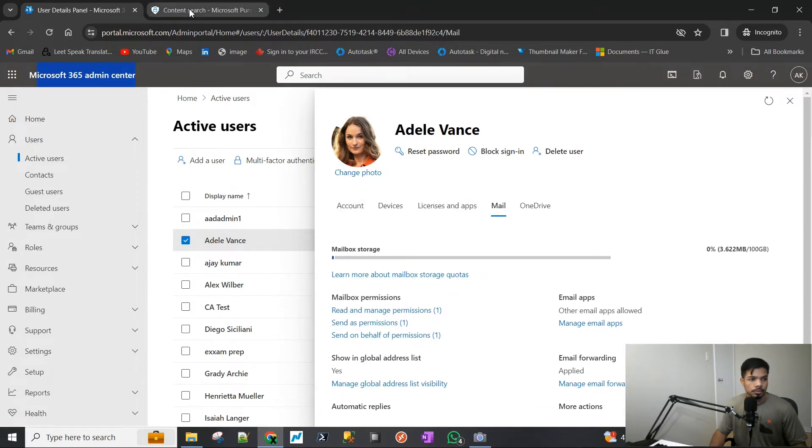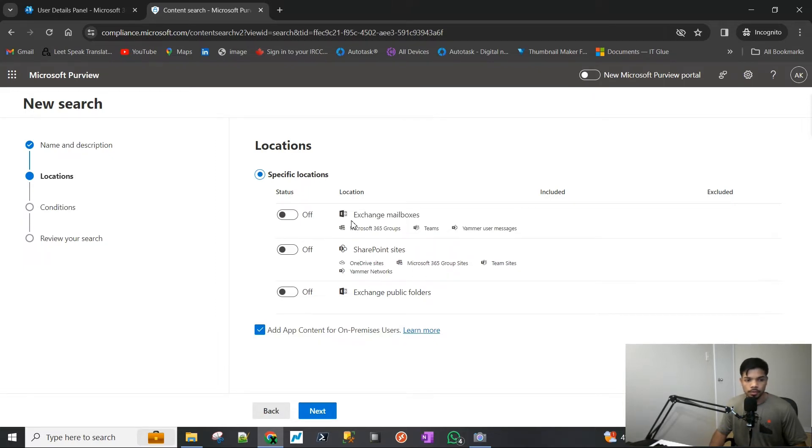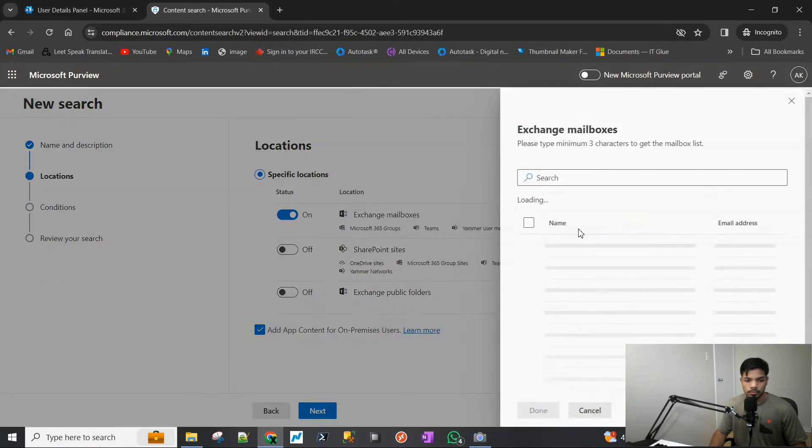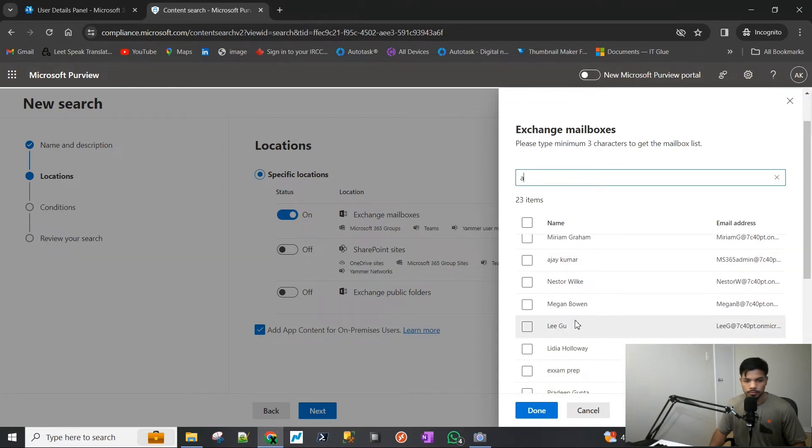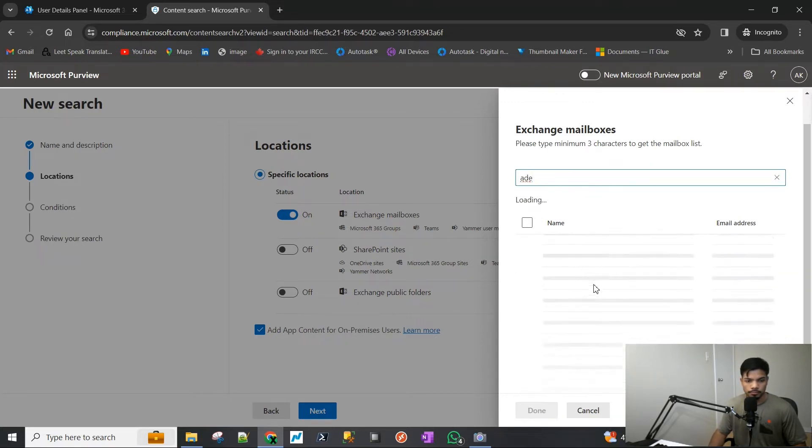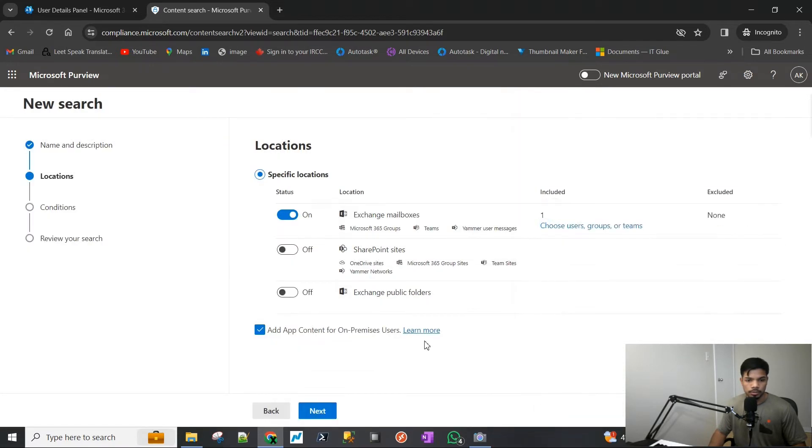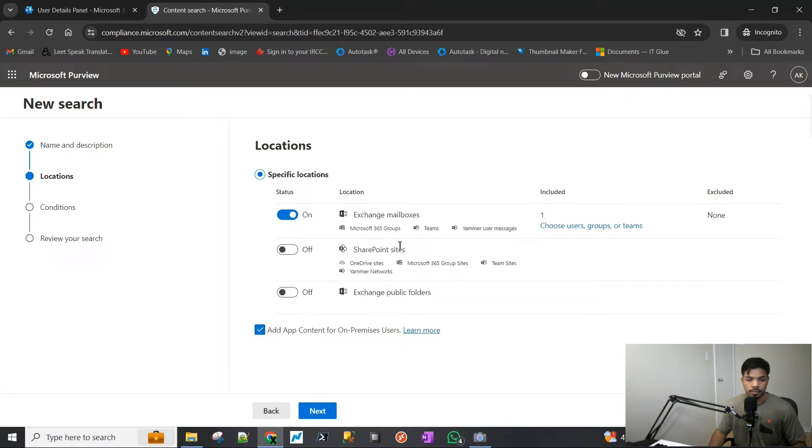We'll go back to the Content Search here and you can see we have several options. For the purpose of this video, we are only interested in getting their emails, so we will turn this on for Exchange mailboxes. For users, we will choose Adele. I'm just going to search for it. There we are. We'll hit Select. That one user is selected. We have not excluded anything. Again, it is for Exchange mailbox. You can export SharePoint sites, public folders, a lot of things, but for this we will only be getting the emails. We will hit Next here.